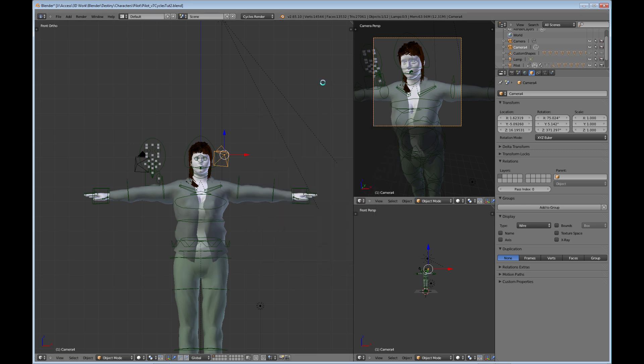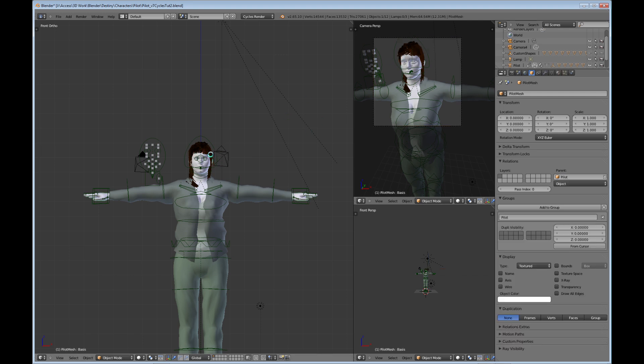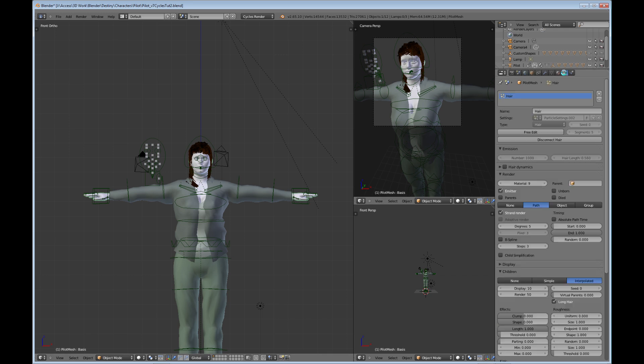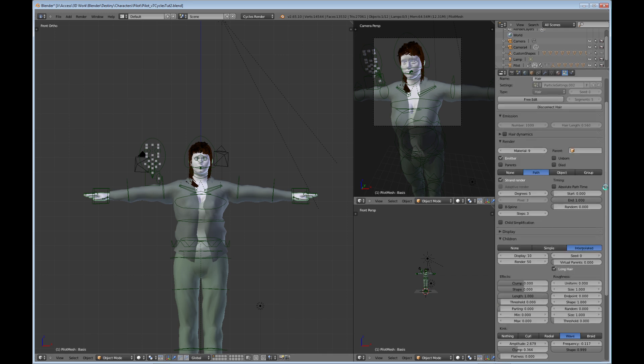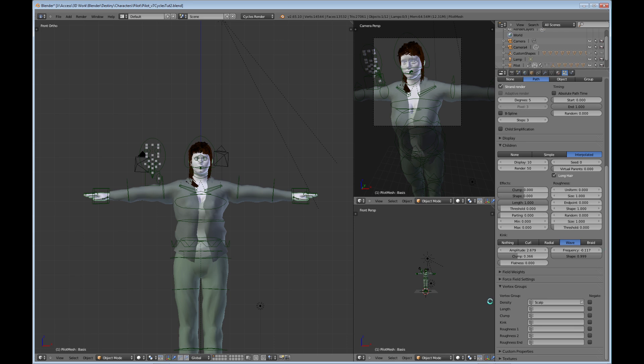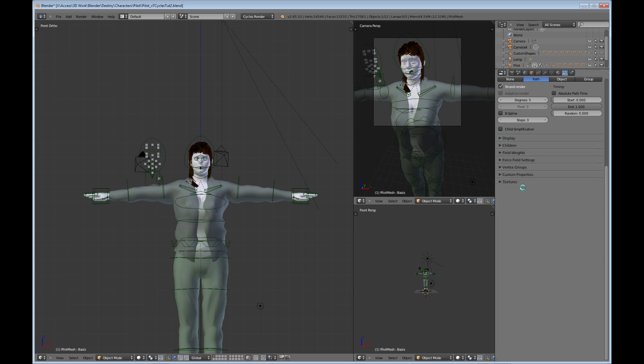Okay, so the other thing that we need to look at is go ahead and select the hair here so I can get to particles. You can see that if I go to particles right now, I do not have anything here that says Cycles rendering for hair.